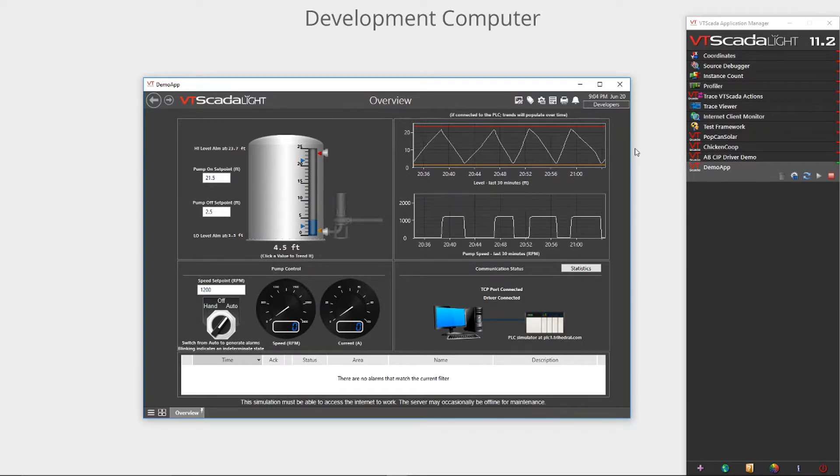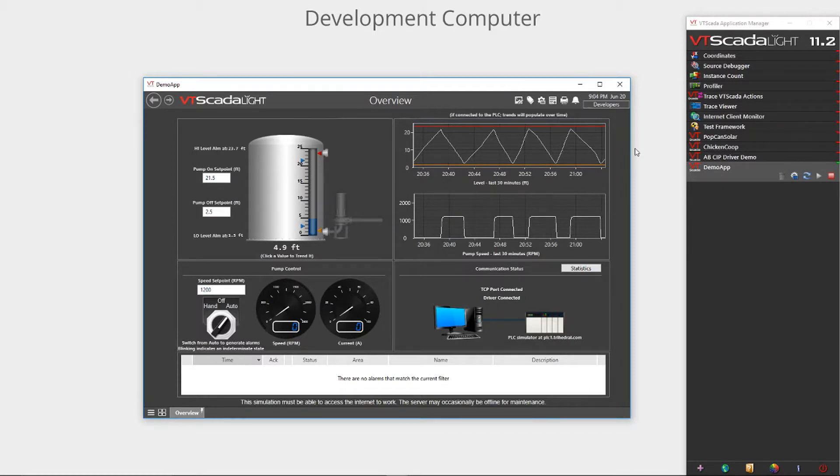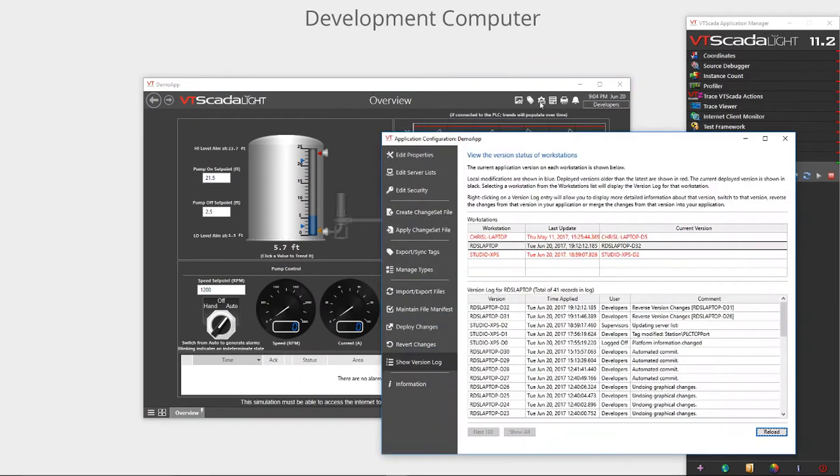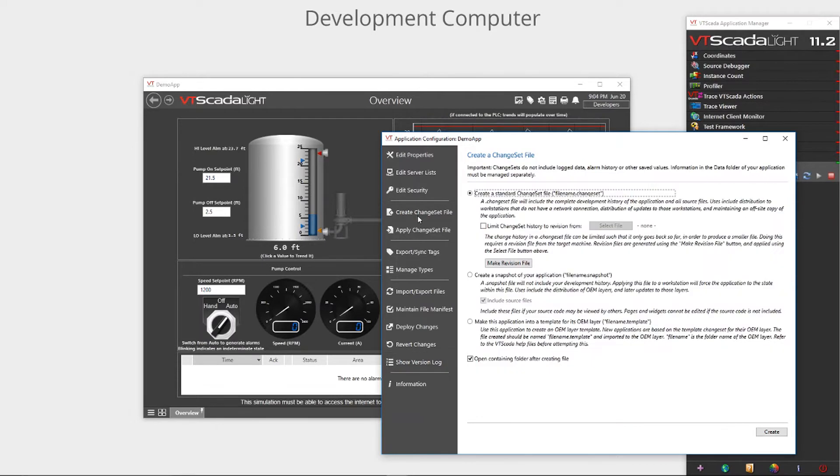Let's assume that I'm a system integrator. I have just completed the application which is currently on the screen and I wish to push it out to a customer. I'll begin by clicking the application configuration button. It should be noted that this button is only visible to those with sufficient user privileges.